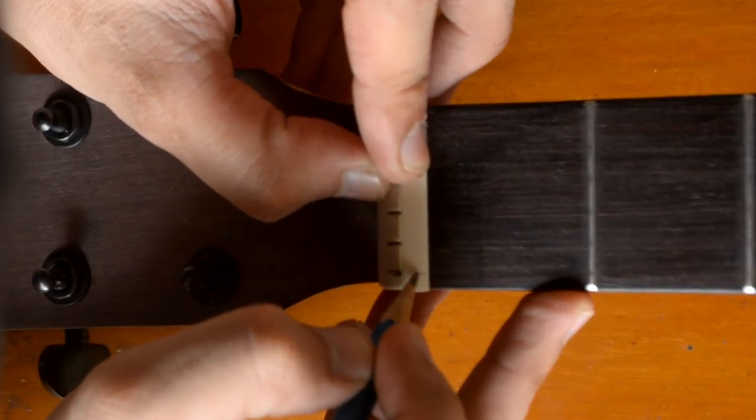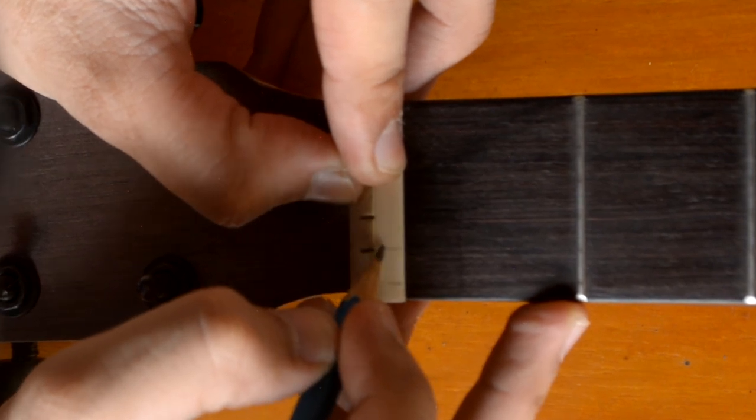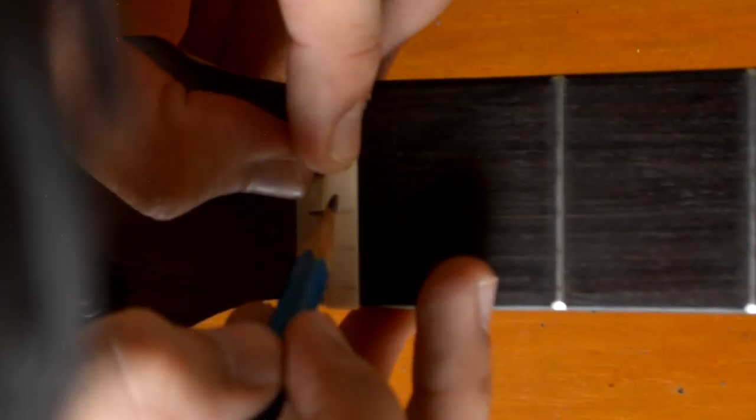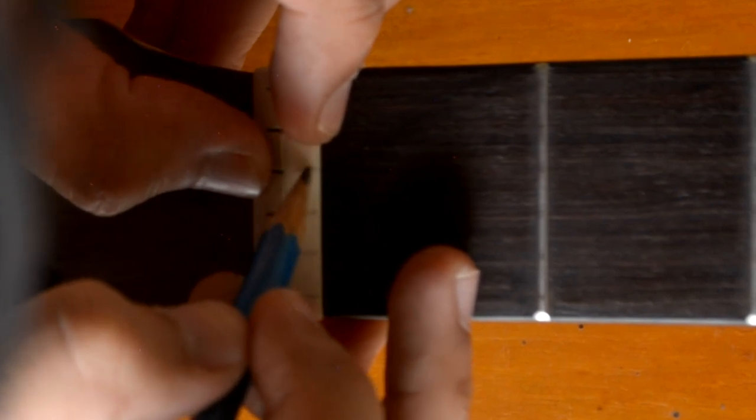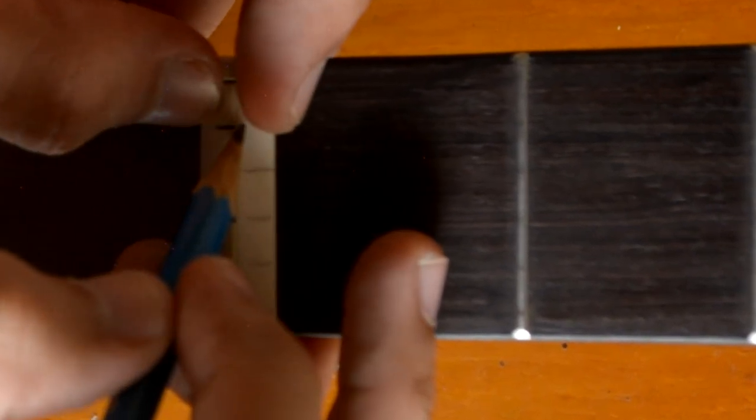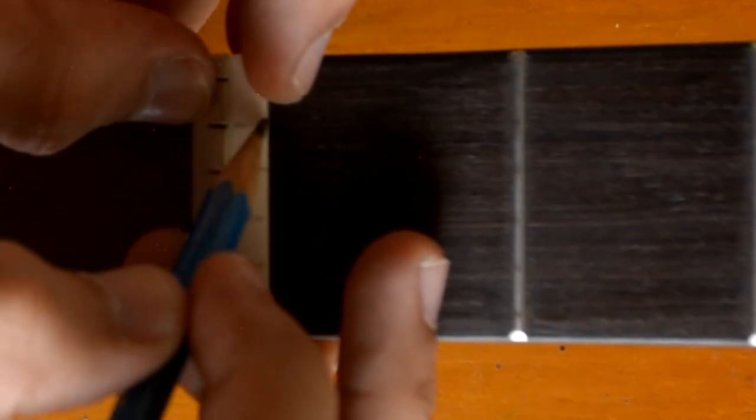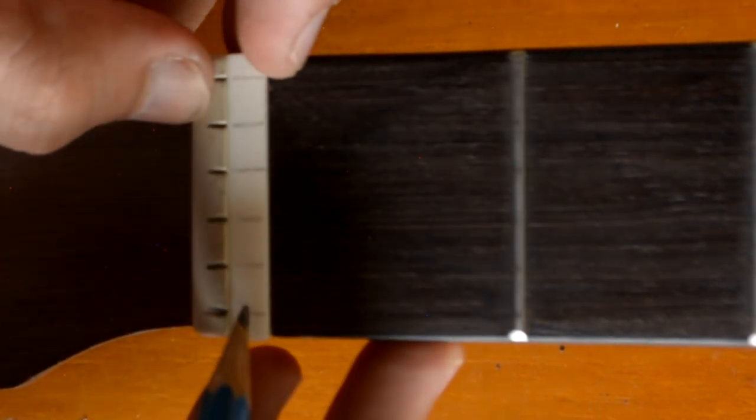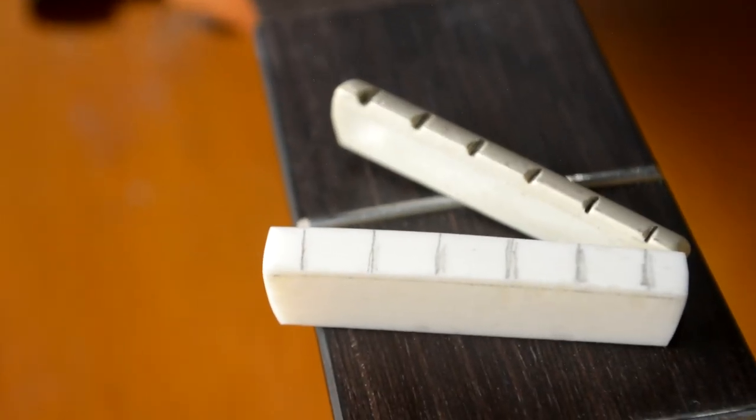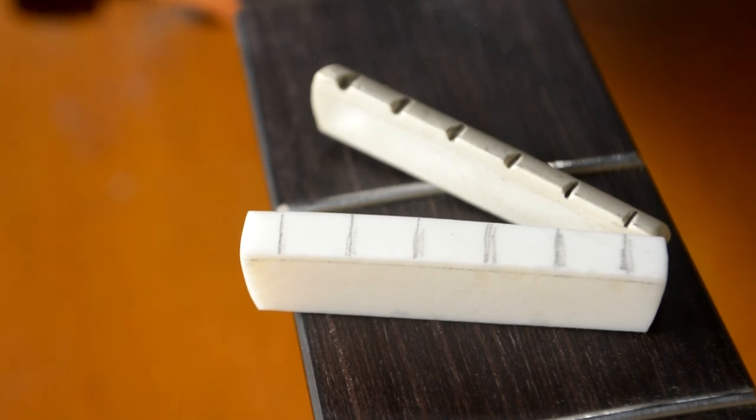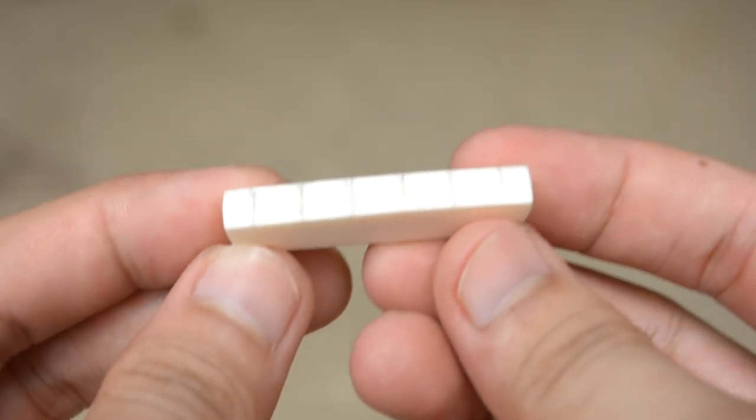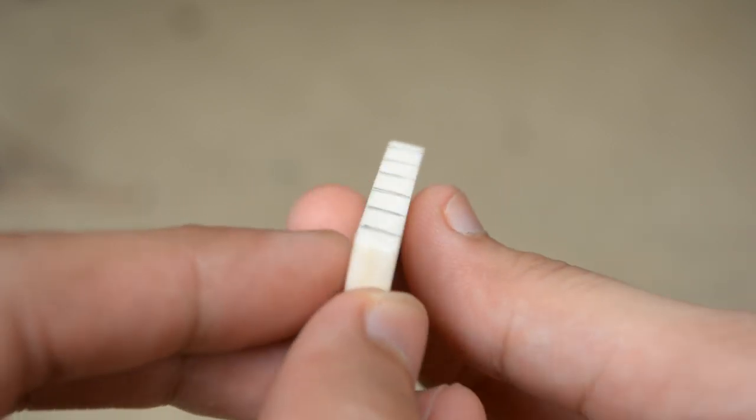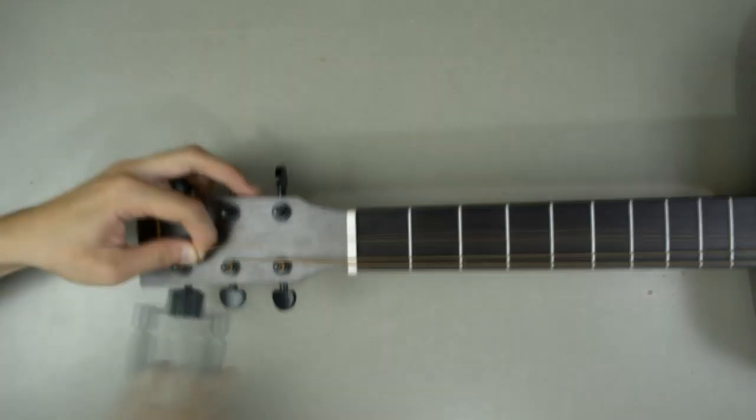Using the old nut as a reference, mark the spacing of the strings like so. Usually for a standard 43mm nut, the spacing measurement is divided equally so it is around 7mm between each string. But to be sure, we'll just trace the spacing from the old nut. From there, install it back in the nut slot and proceed on restringing.